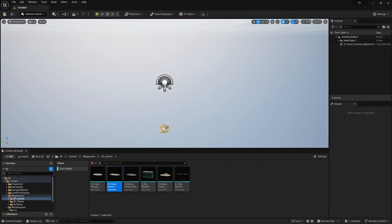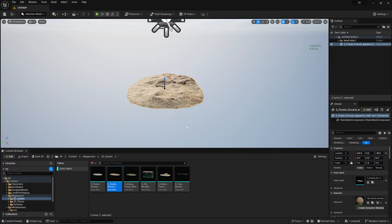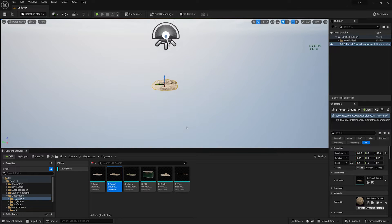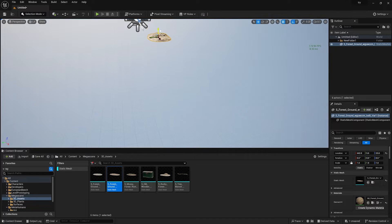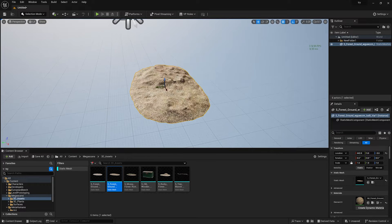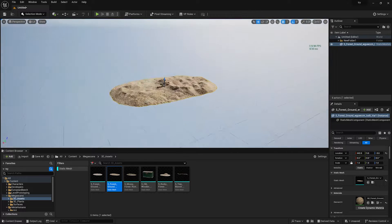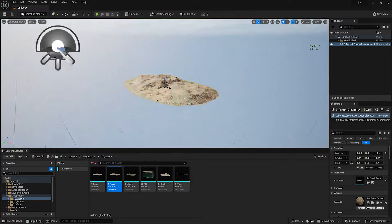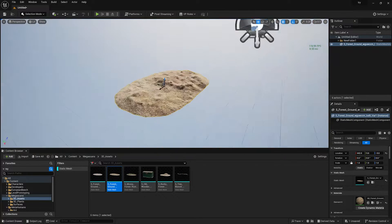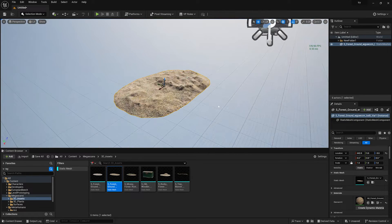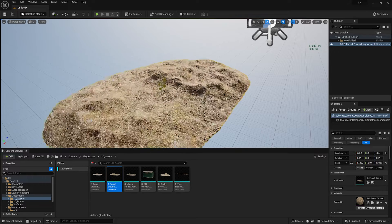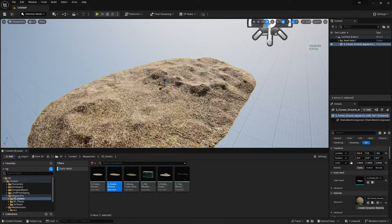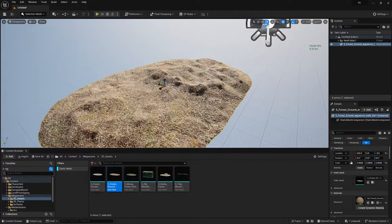Simply drag and drop your chosen assets into the scene and press F to make it fit to screen. Make sure to align it with your grid properly. Press F once again — it's looking good. Now press E on your keyboard to scale it up a little bit.